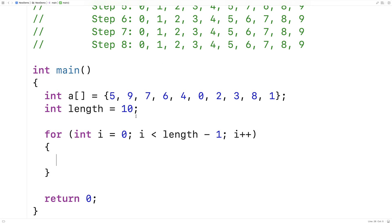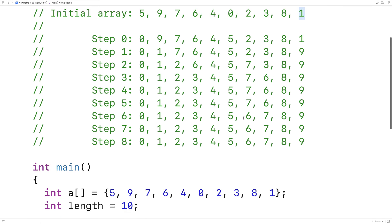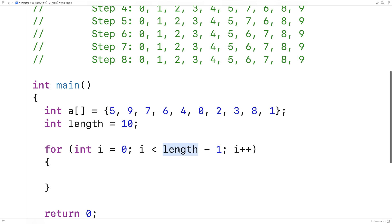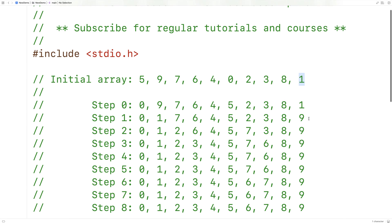This loop is going to go through the array one index at a time. It's going to go up until the second last element — it's not going to look at the last element of the array, which is why we have length minus 1. The reason we can do that is because once the unsorted portion of the array is down to a single element, it's sorted by default, because an array of one element is always going to be sorted — there's only one way it can be.